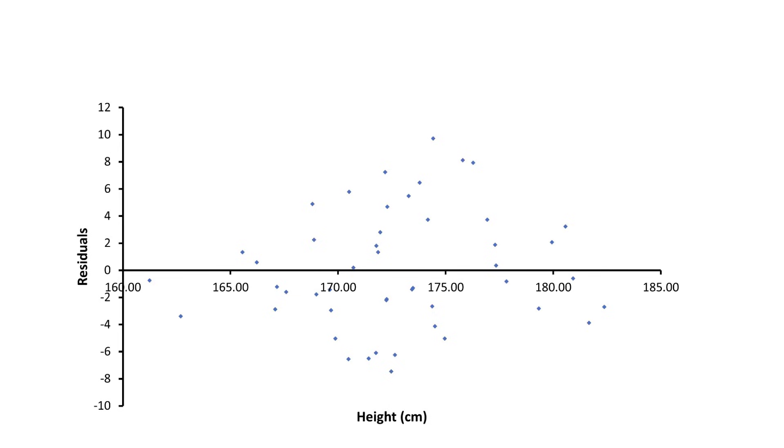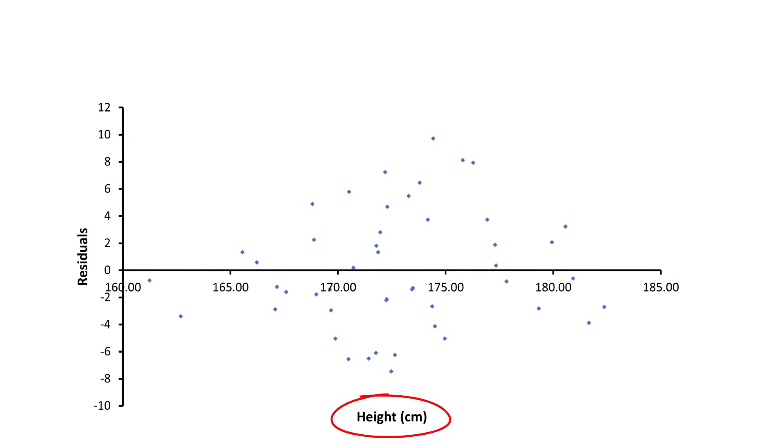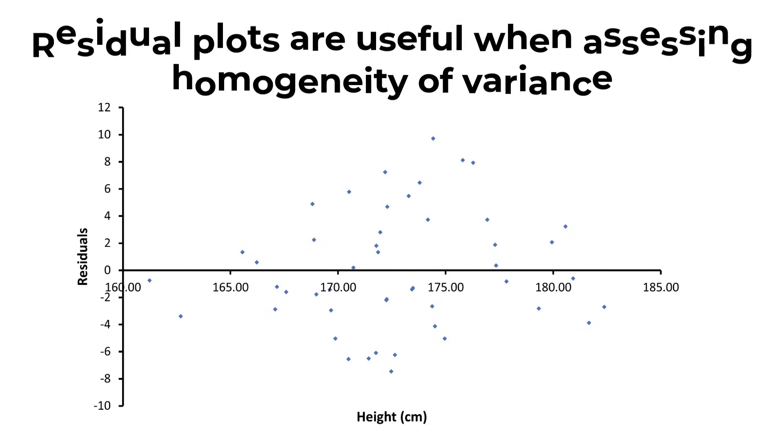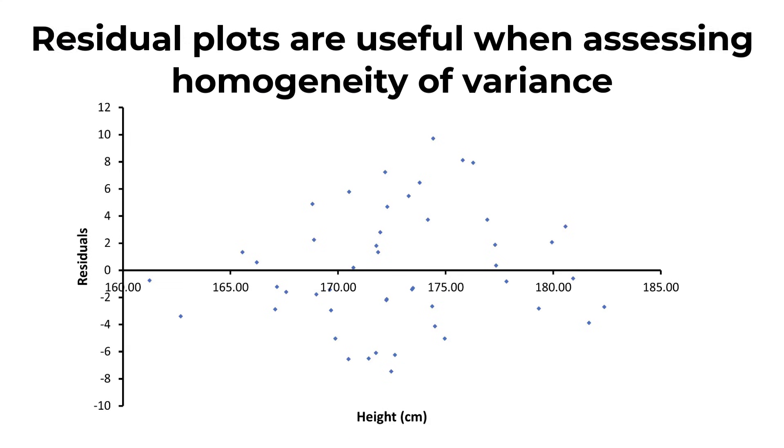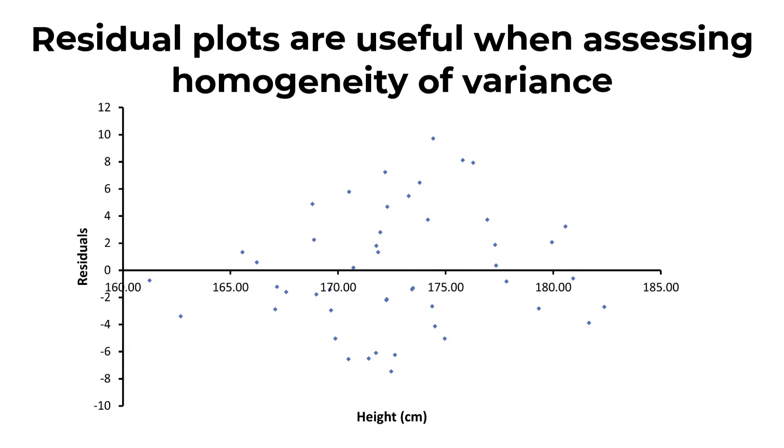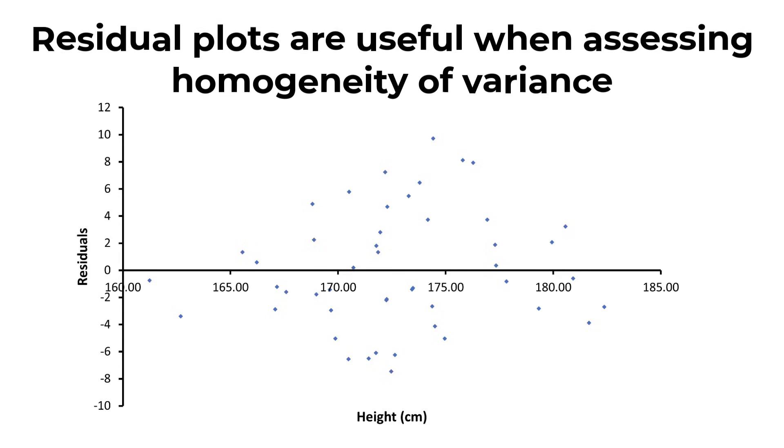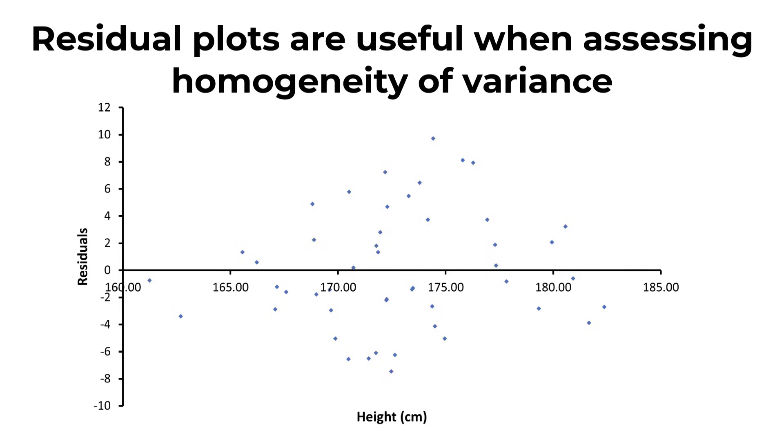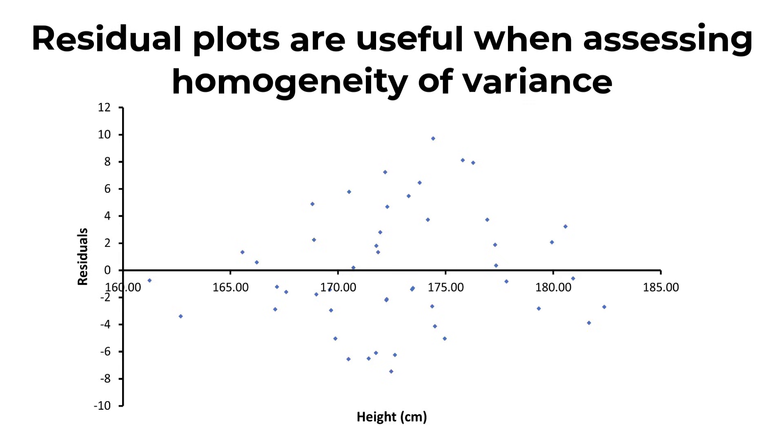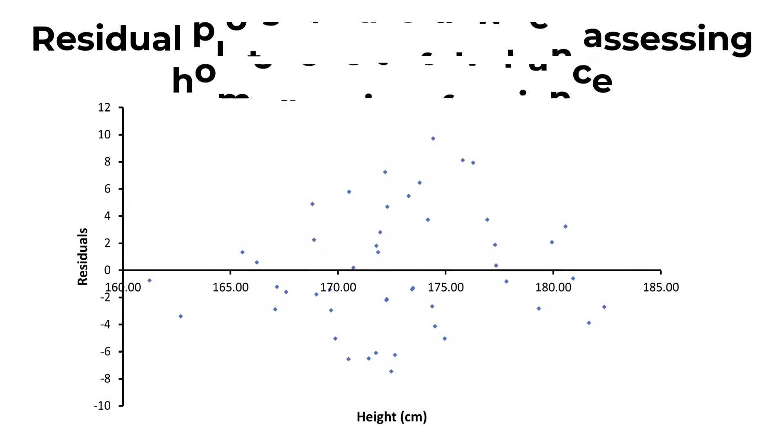This is a scatter plot of the residual values from the table I just talked about on the y-axis, and the values for the independent variable on the x-axis, height measures in my case. Residual plots are useful to look at when you are investigating homogeneity of variance, which is an assumption of the linear regression test.